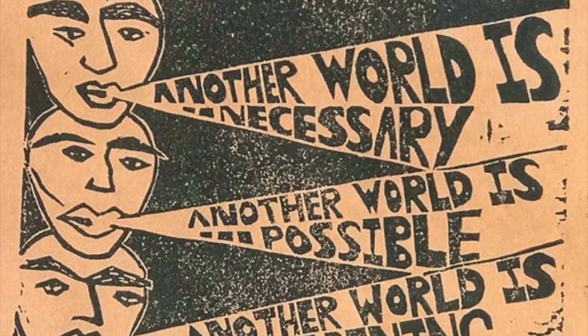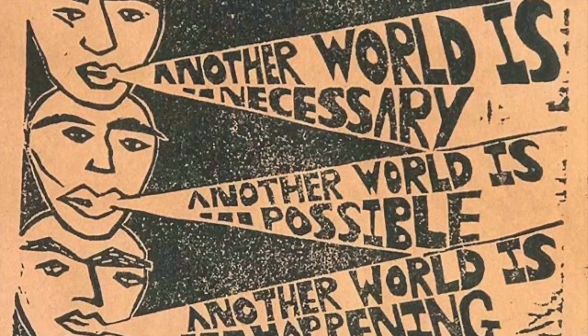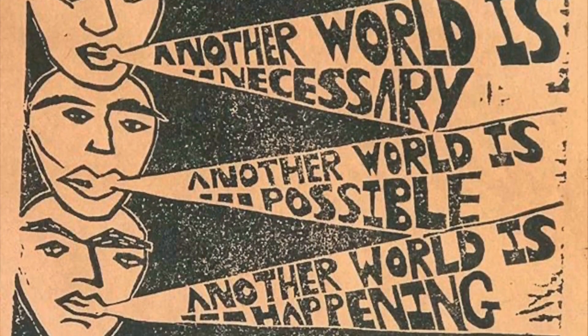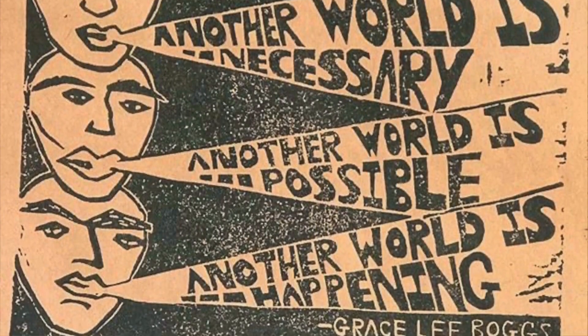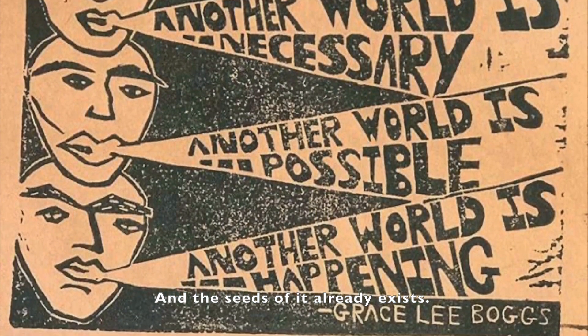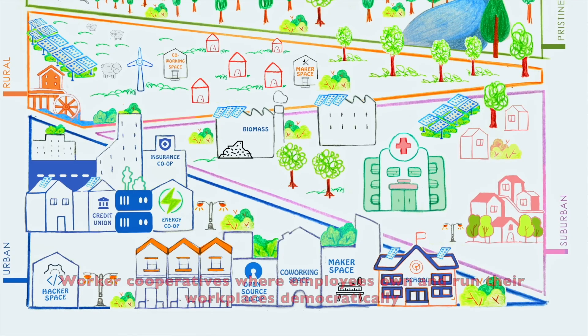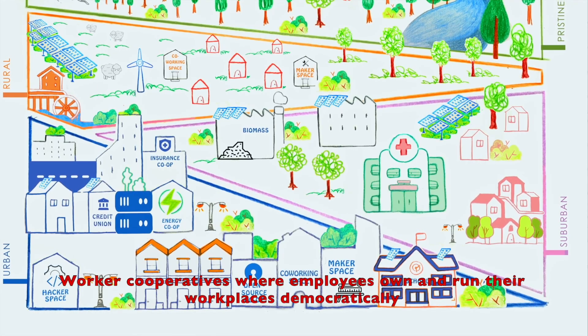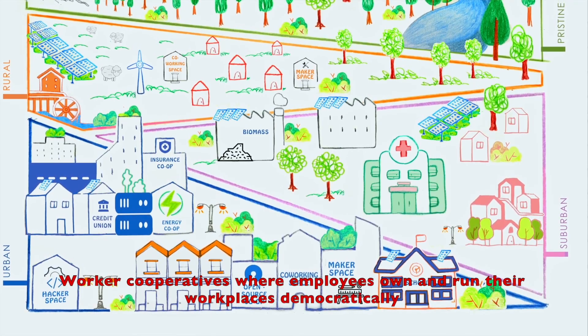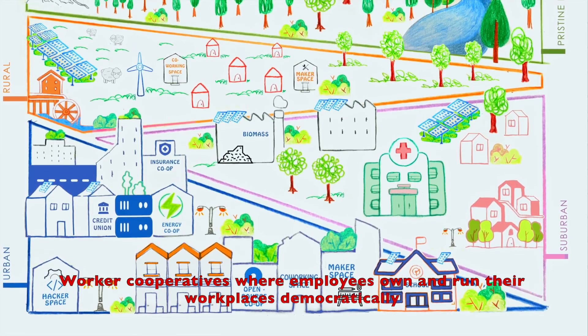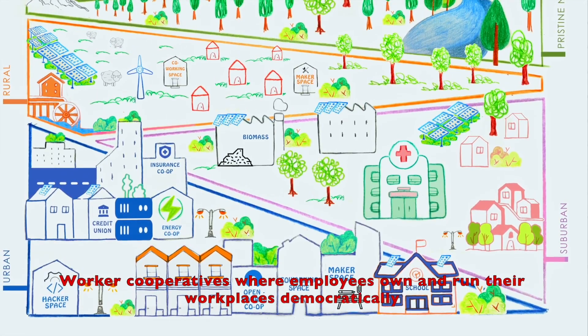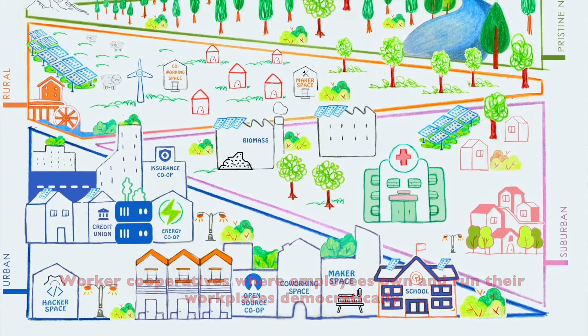But here is the good news. Another world is not just possible. It is necessary and the seeds of it already exist. Worker cooperatives where employees own and run their workplaces democratically.